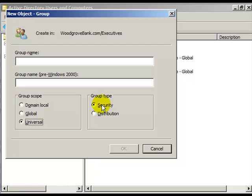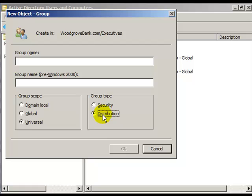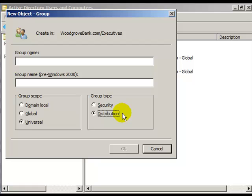Security groups get a security identifier, a SID. Distribution groups do not. Distribution groups are for putting users together so that you can create distribution lists for emailing purposes. You do not apply security to this. This is not for grouping them to assign them permissions to a given resource. That's what security groups are for.